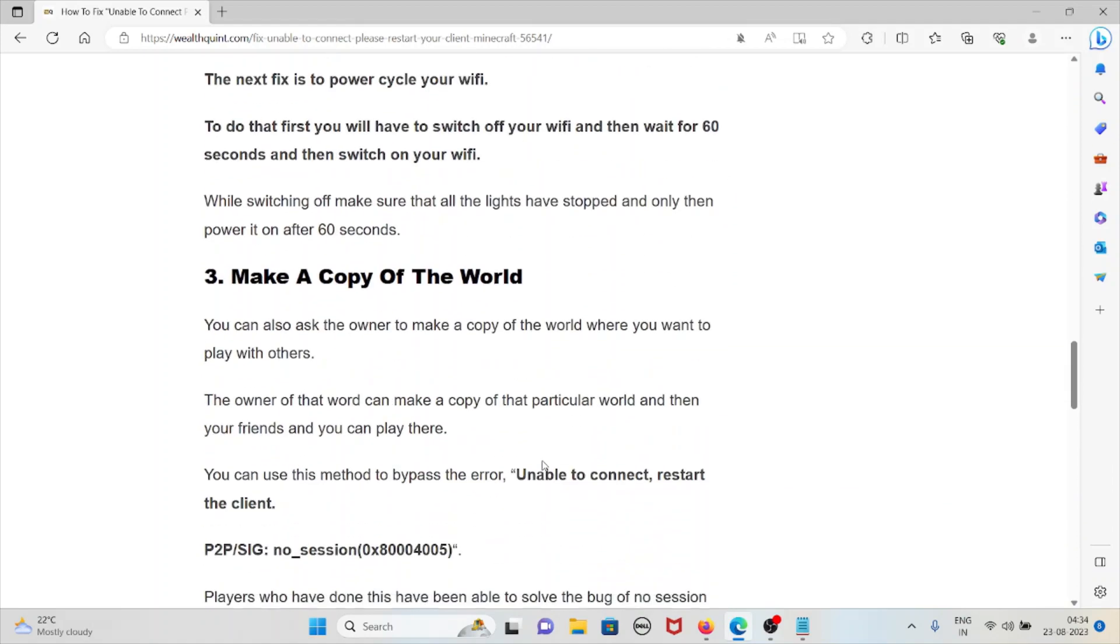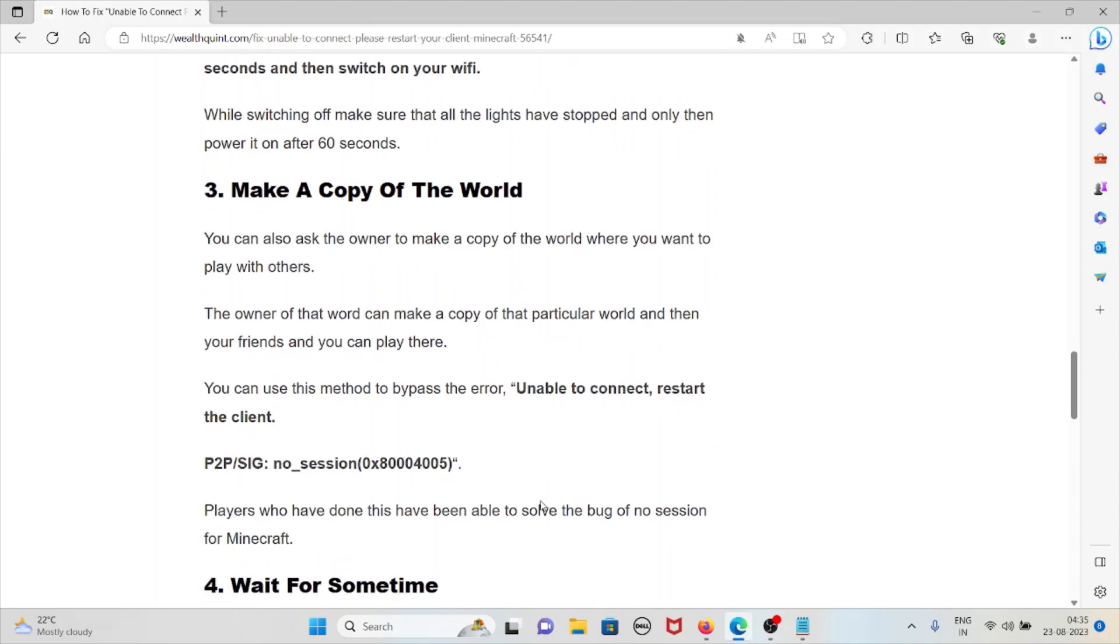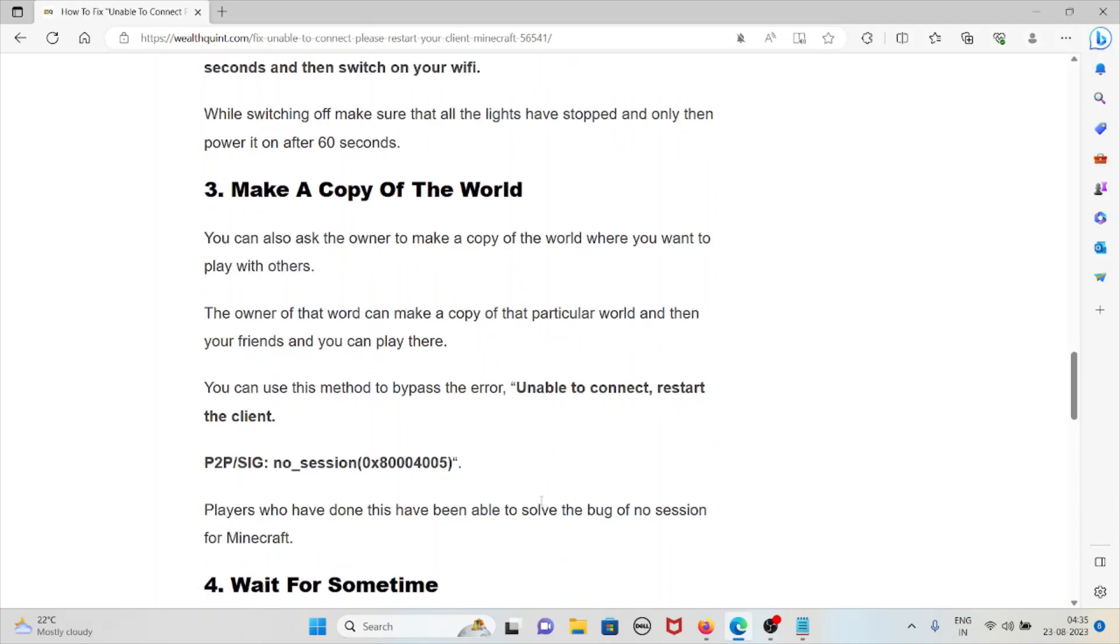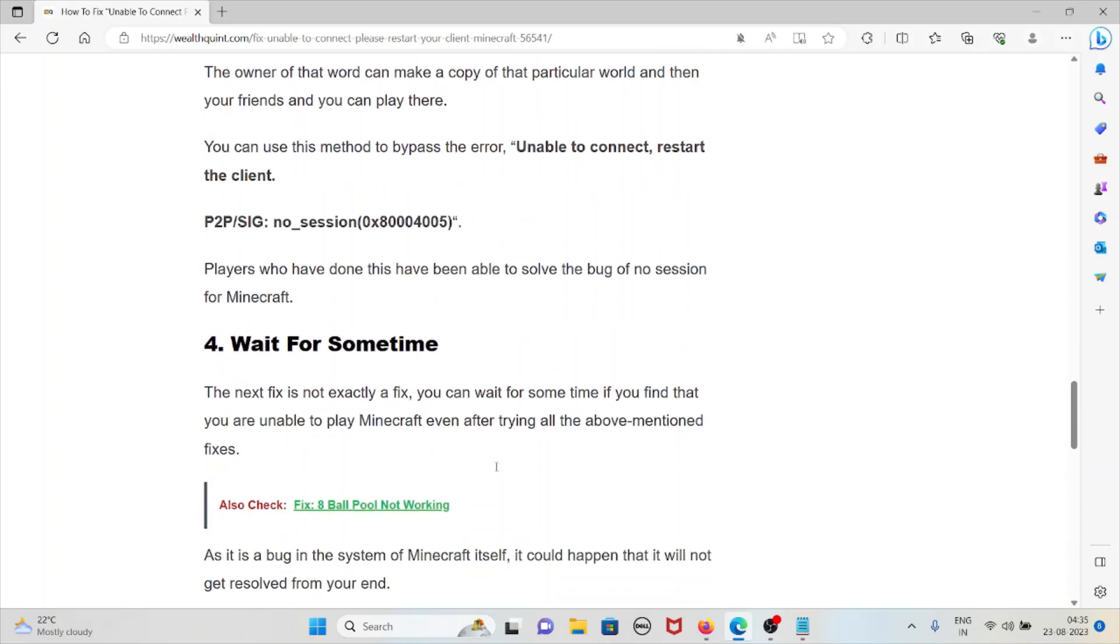The third method is make a copy of the world. You can also ask the owner to make a copy of the world where you want to play with others. The owner of that world can make a copy of that world and then your friends can also play it. Players who have done this have been able to solve the bug of the no session for Minecraft.